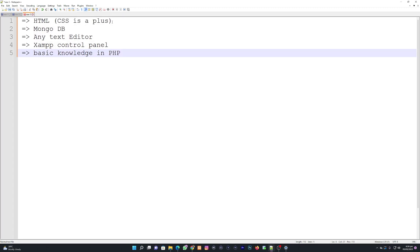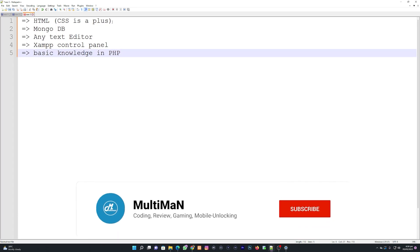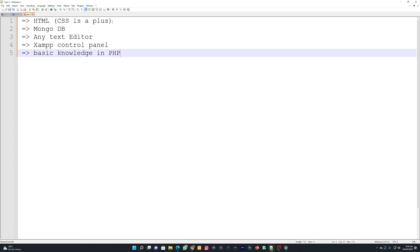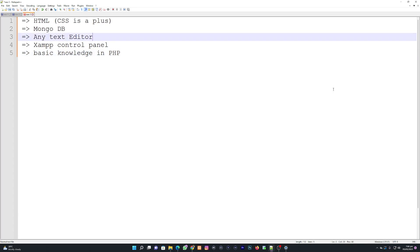Hello guys, welcome to my channel Multi Man. In this video I'm going to show you how to create a login, sign up, and a profile page using PHP and MongoDB database. In this tutorial you need to have basic knowledge in using HTML. If you have more idea on CSS then this is also a plus because you can use it for styling your page.